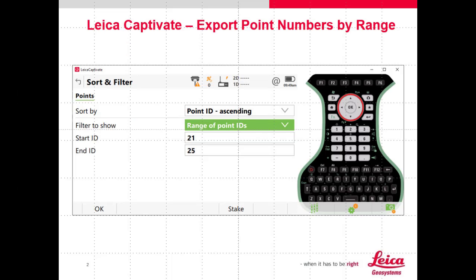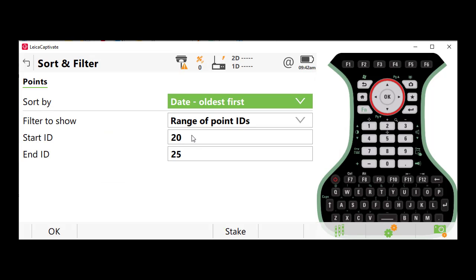There is, however, an issue that can arise when we go to export a range of point IDs, when we have multiple measurements on point. So I'll show you how to resolve that situation.